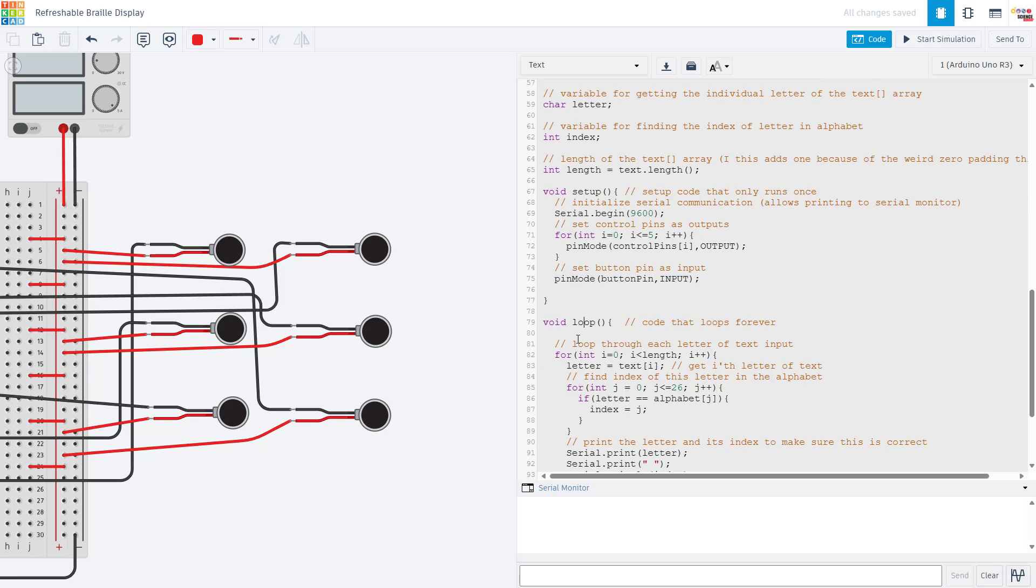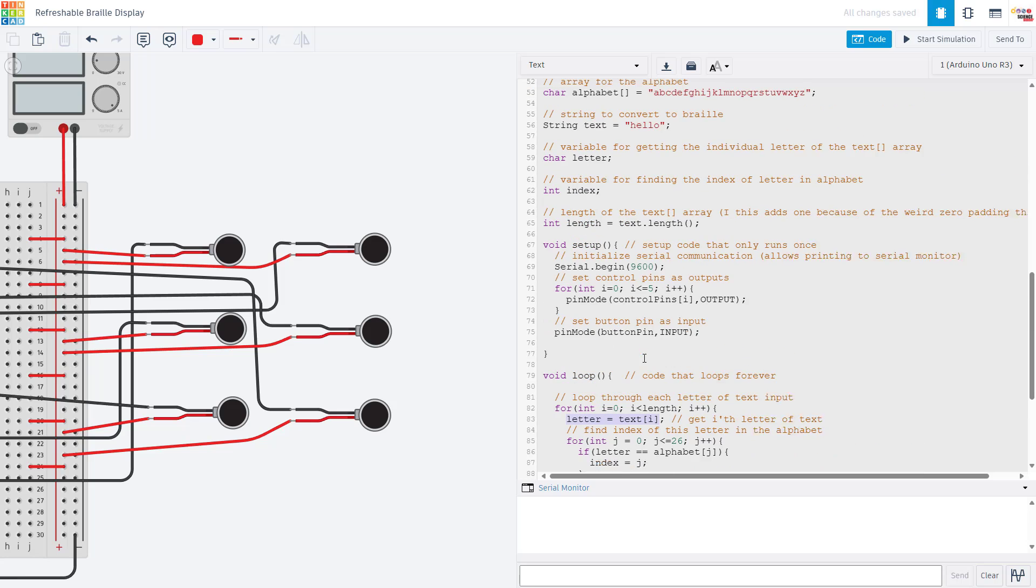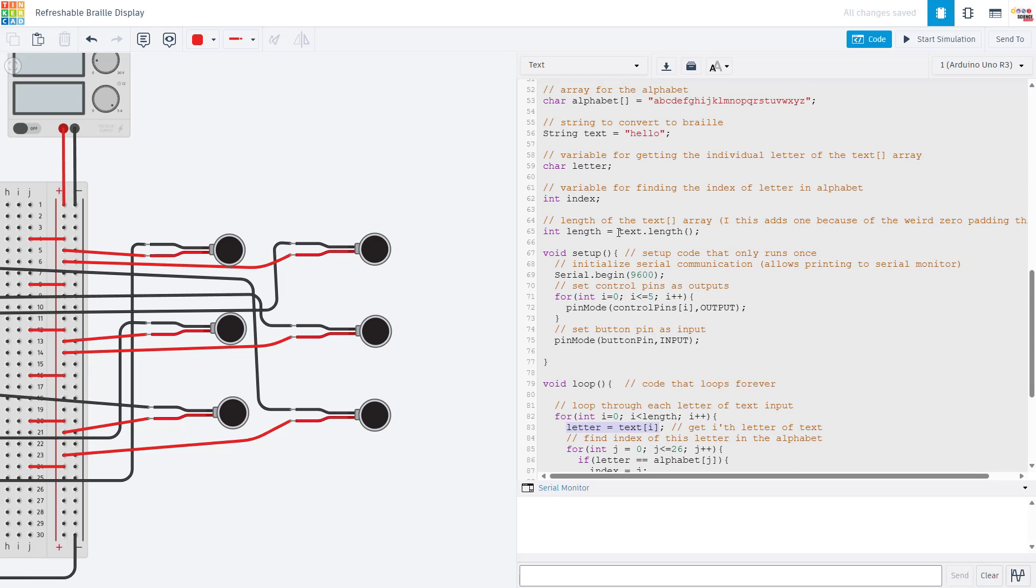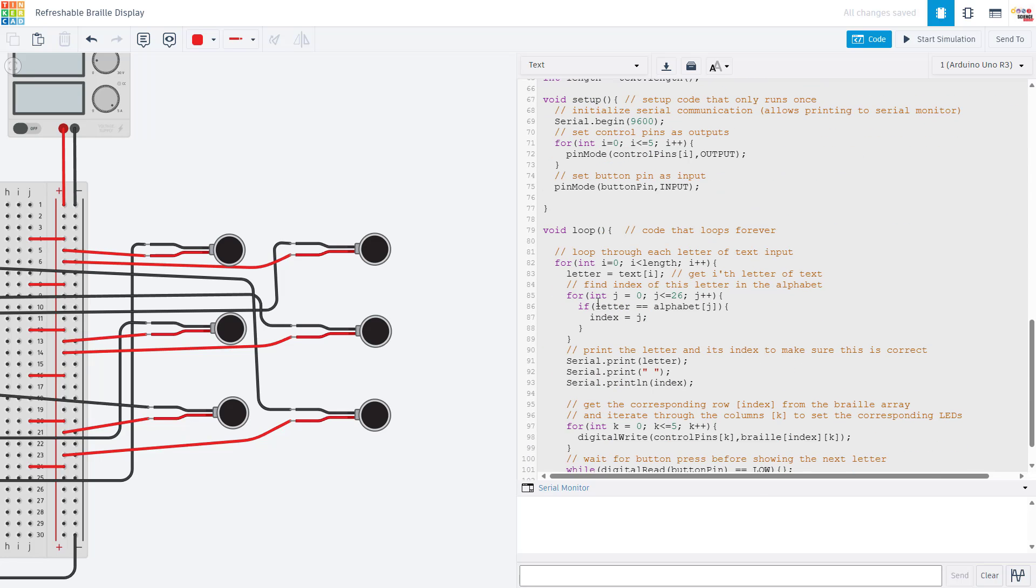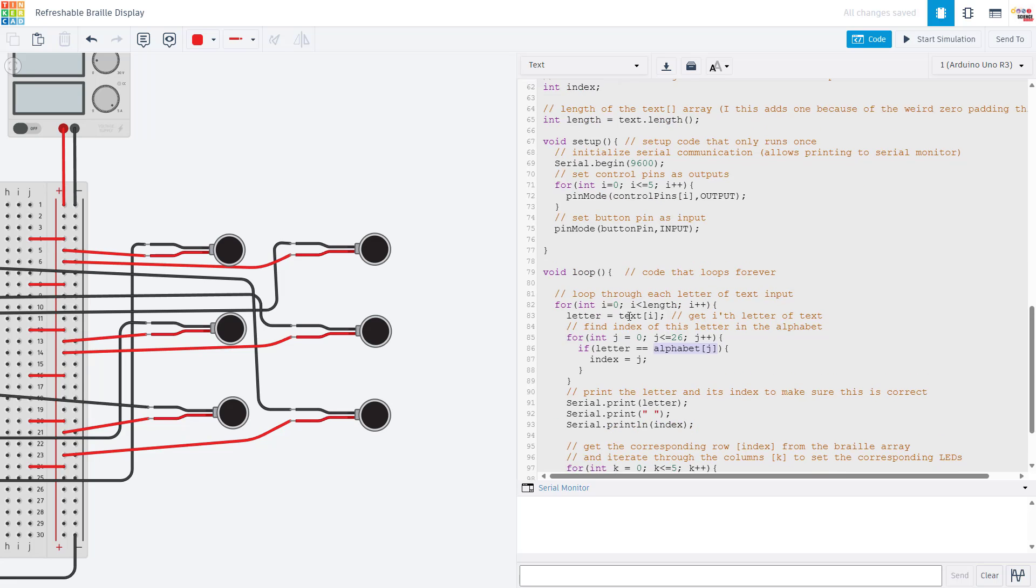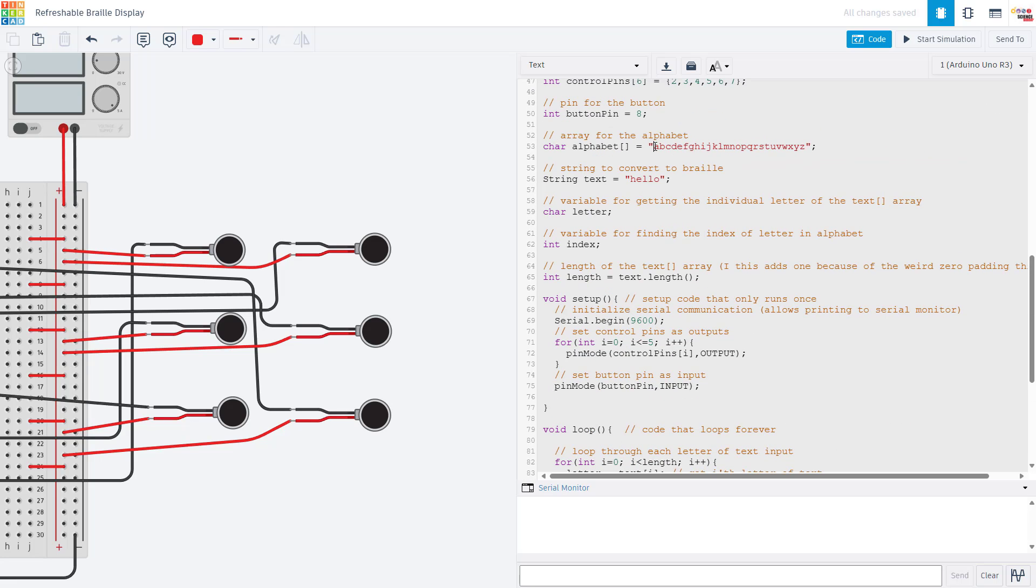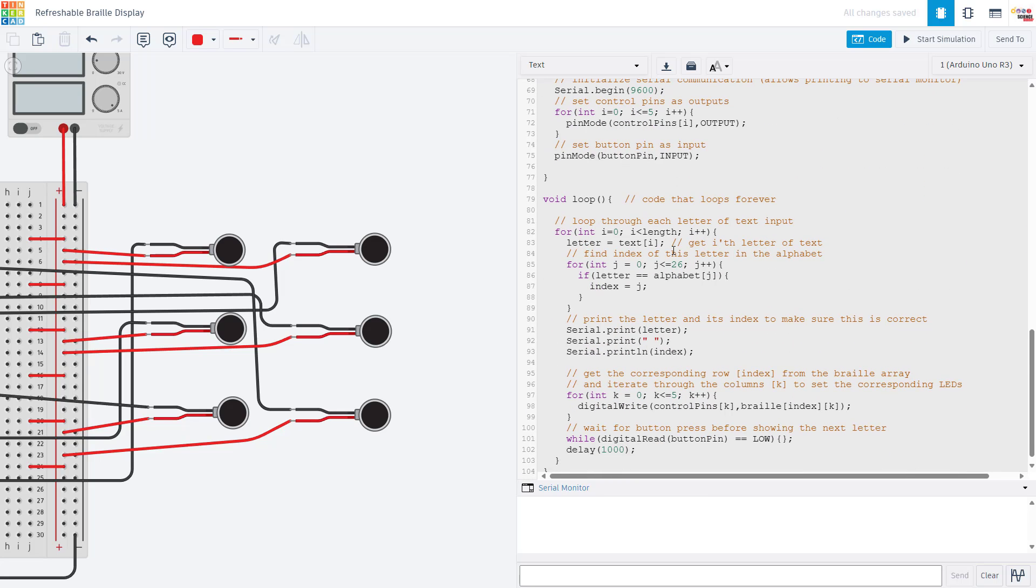In our loop function we then have a for loop that goes through our text string and grabs each letter of it one at a time. For example if our text string is hello, the first thing it is going to do is grab the letter H. There is then another nested for loop that goes through our alphabet array one letter at a time to find the index of that letter. Note that arrays, the index starts at zero, so A is at index zero, B is at index one and so on.